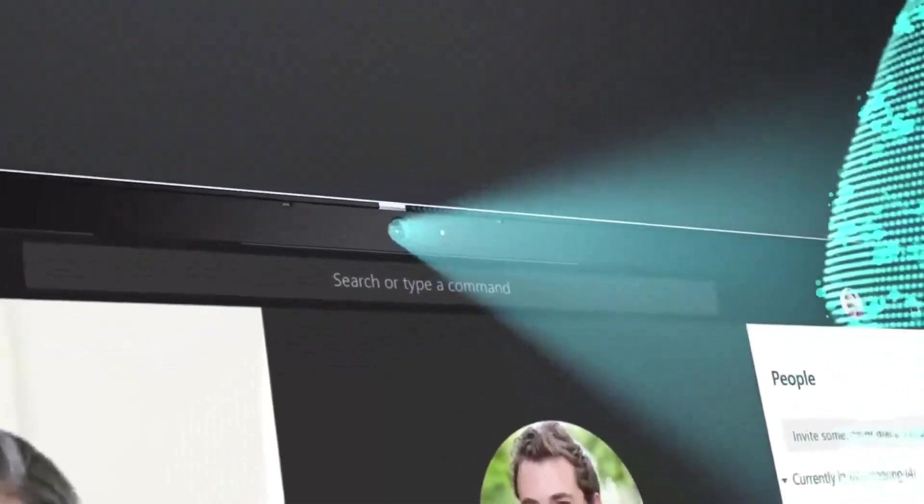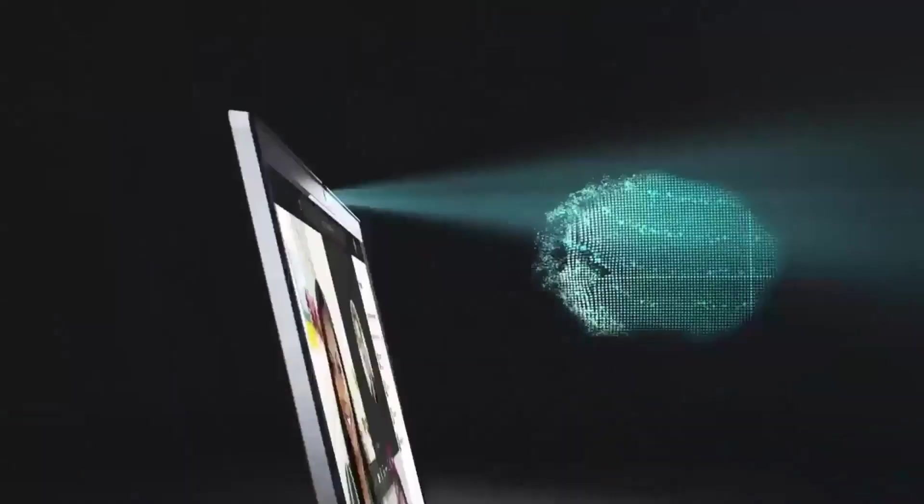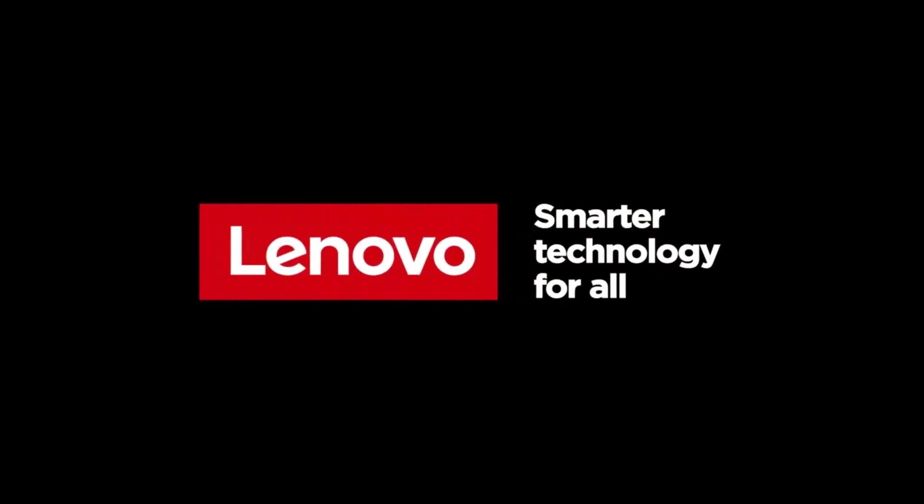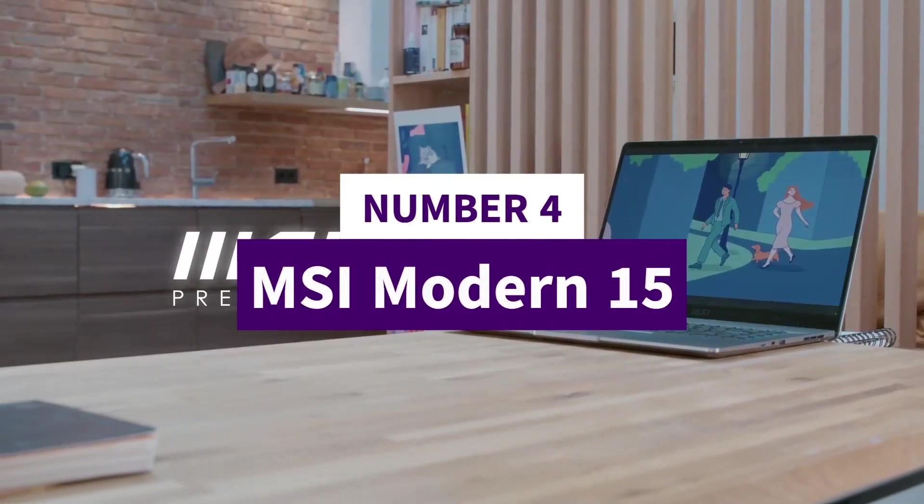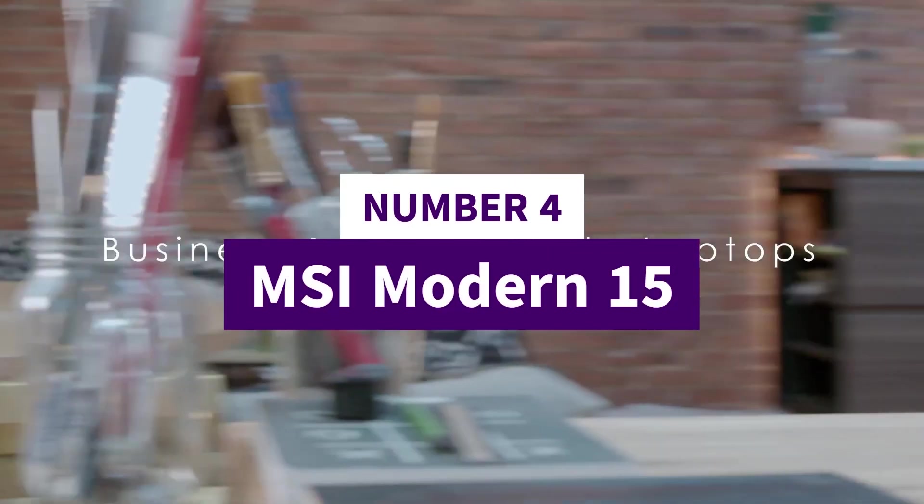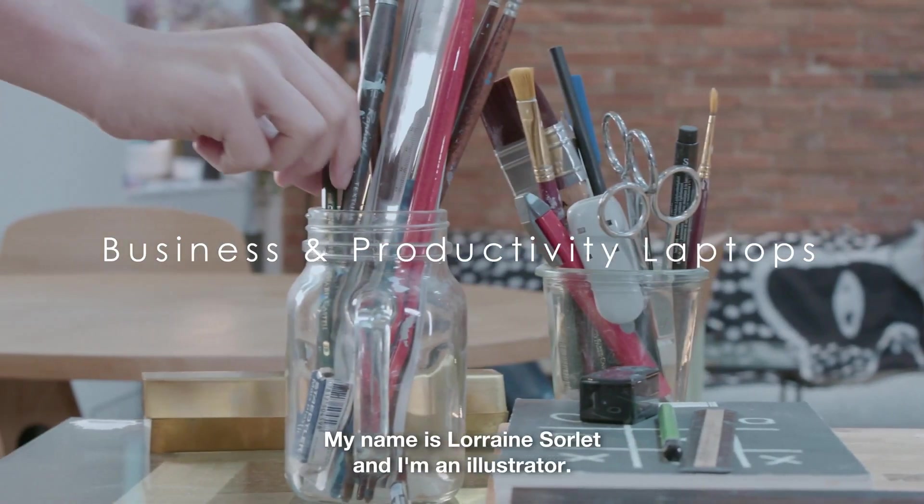the laptop offers seamless integration with your devices and peripherals. Combining performance, portability, and business-ready features, the ThinkBook 15G5 is a dependable tool for professionals who demand efficiency and style.